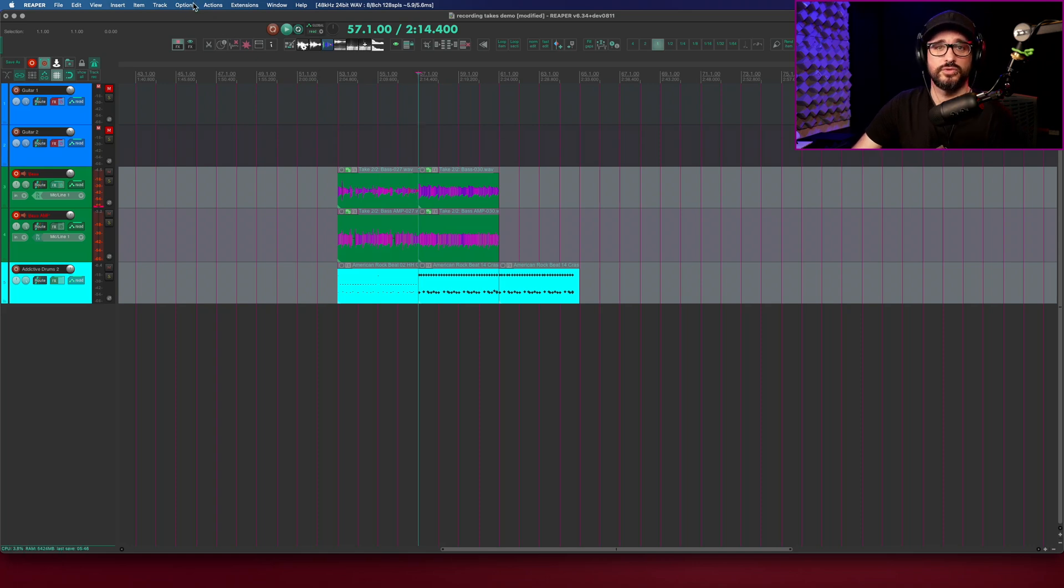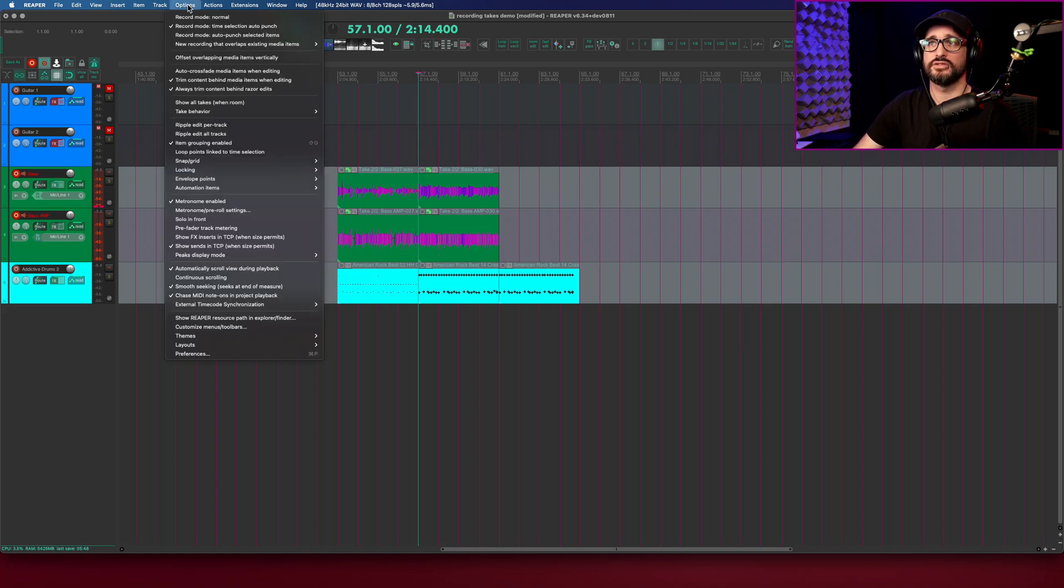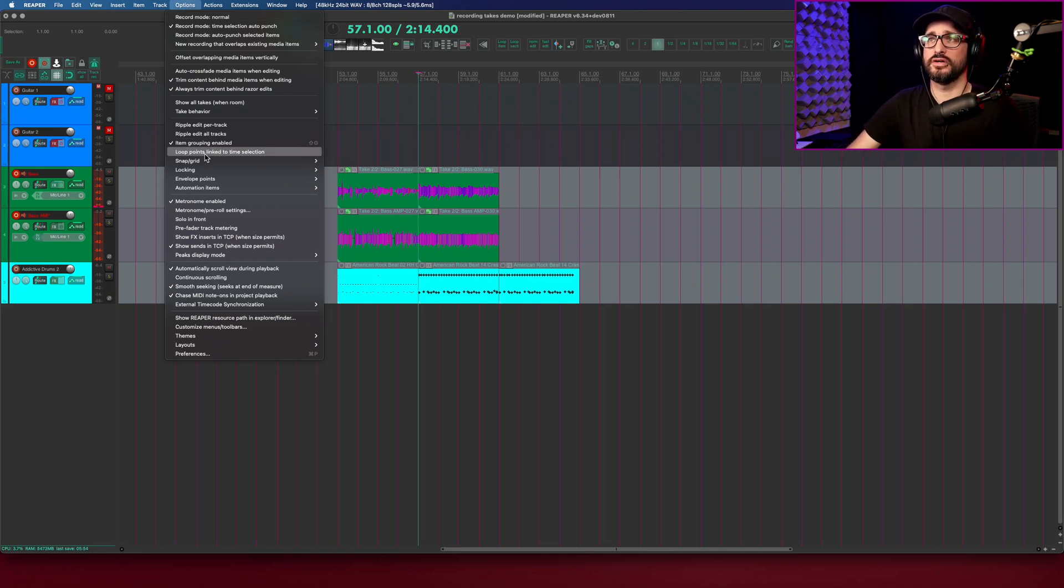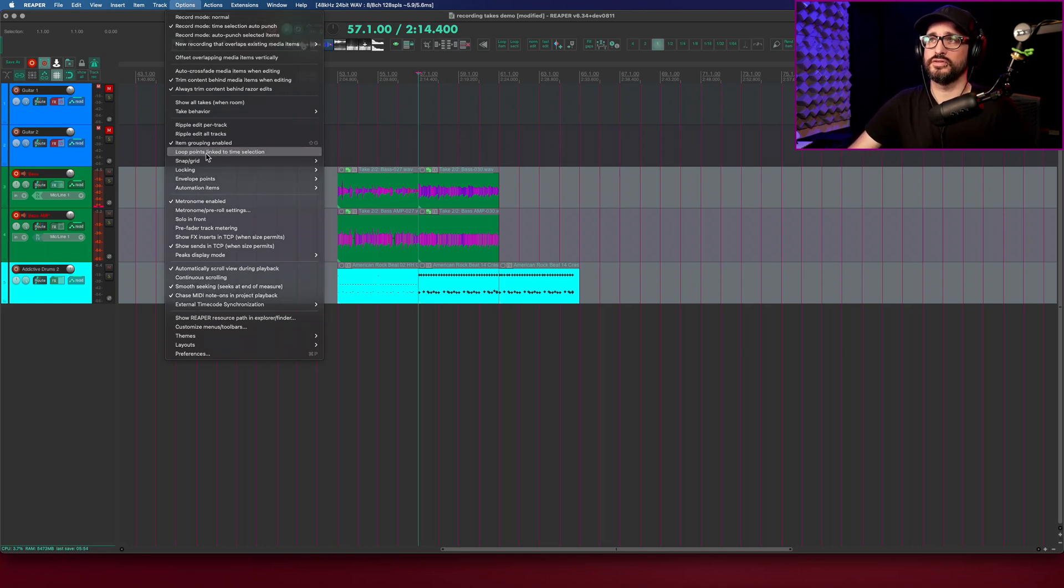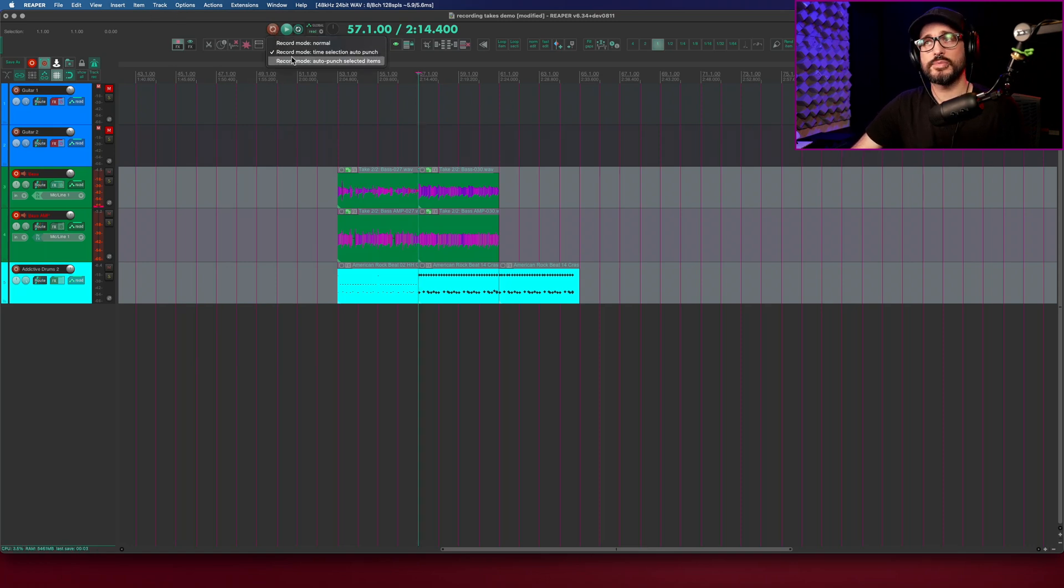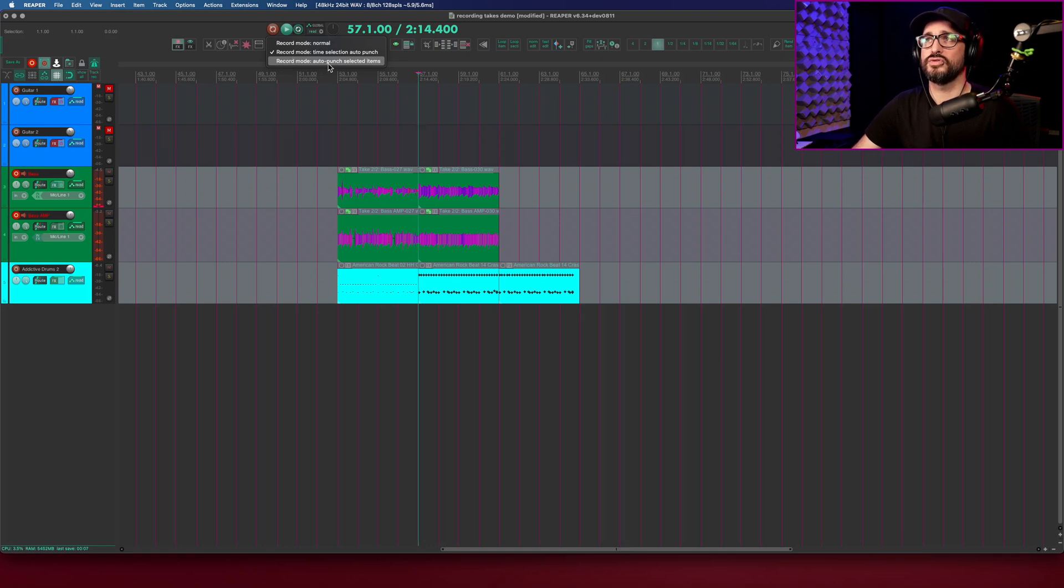You just need to remember that your time selection and your looping sections are unlinked. Let's put it back to normal. Let's link our loop points to time selection again. I'm going to go into a different recording mode. This is option two for punching into a section like this. I'm going to use auto-punch selected items.